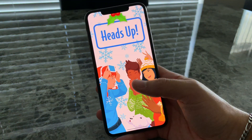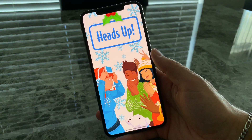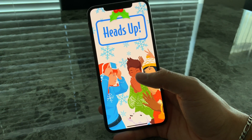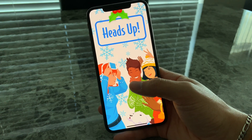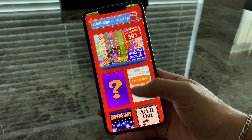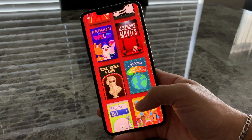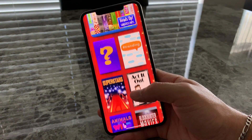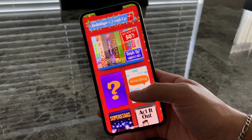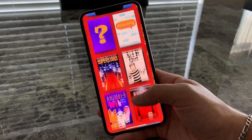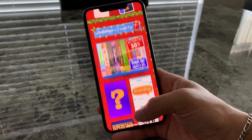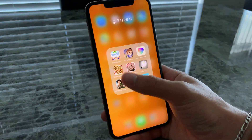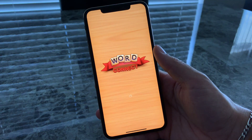Heads Up — I love Heads Up. You put your phone on your forehead and people give you clues to figure out what you are. Like if you're an animal, they have to give you clues — you can't say 'rhymes with' or 'starts with the letter,' you just give actual clues. Like if you're a giraffe: 'an animal with a long neck.' It's fun — I play this at get-togethers with my family. Word Connect is fun too, I pass a lot of time with it — I'm on level 193.